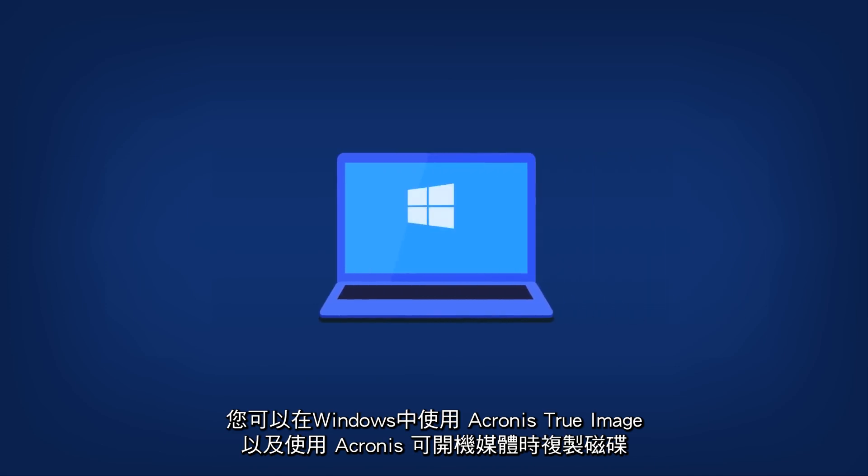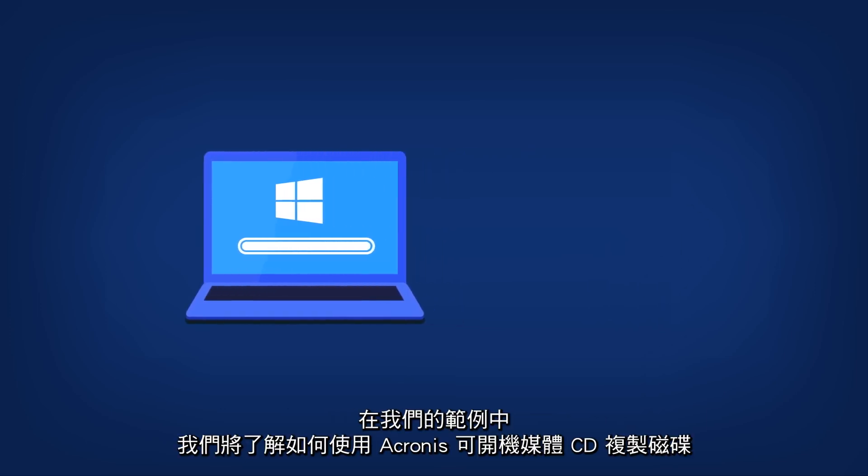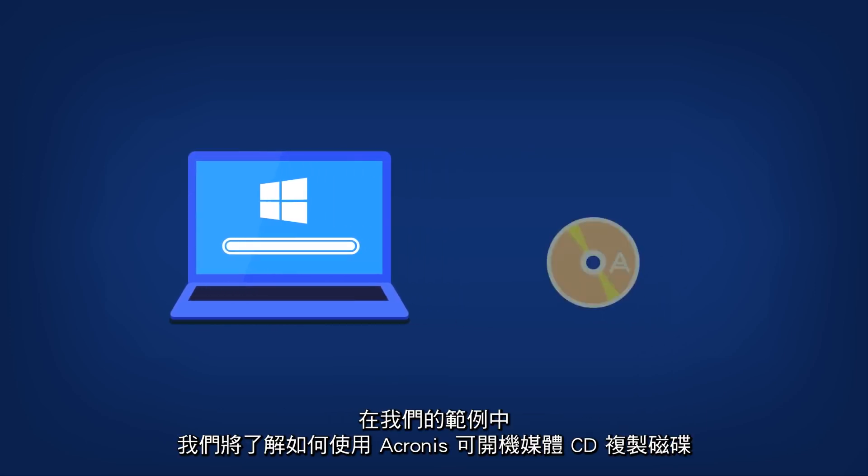You can clone the drive using Acronis True Image 2017 in Windows and when using Acronis Bootable Media. In our example, we will look at how to clone a disk with an Acronis Bootable CD.